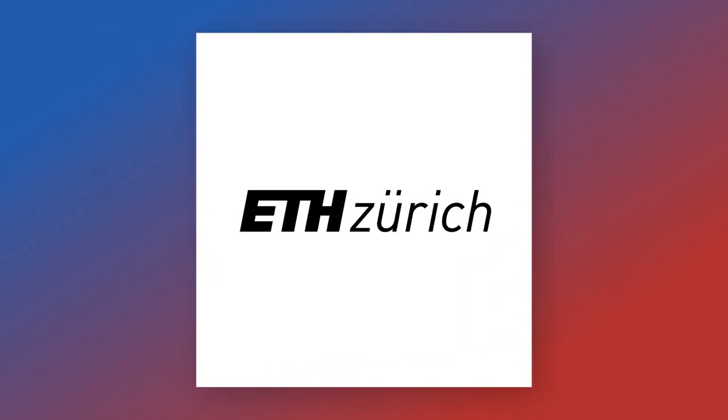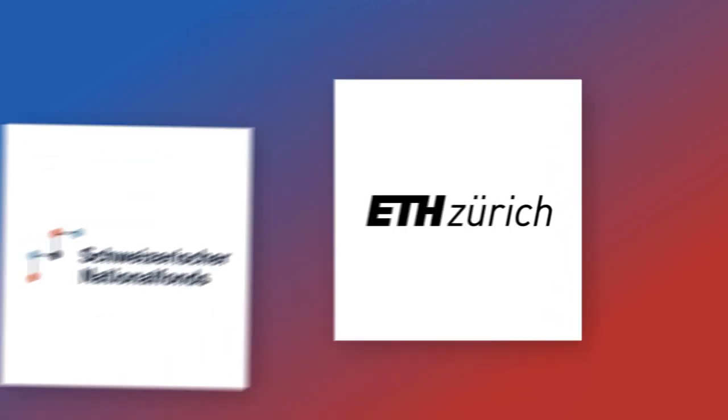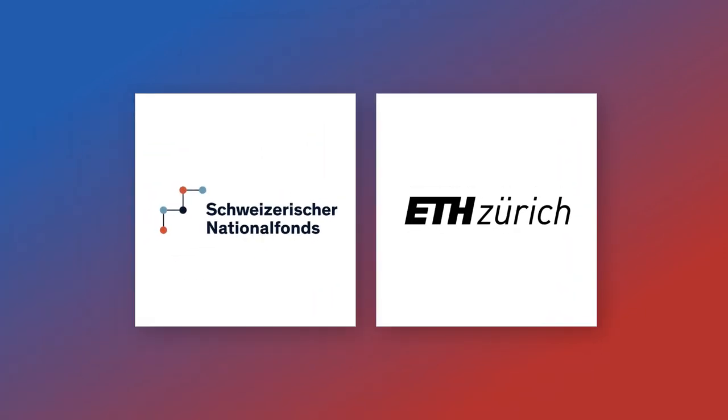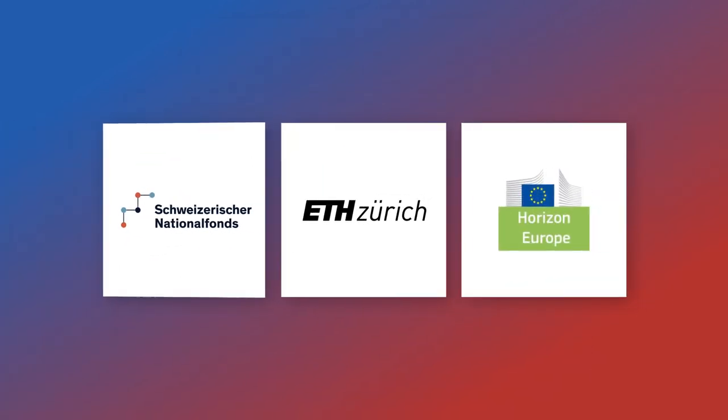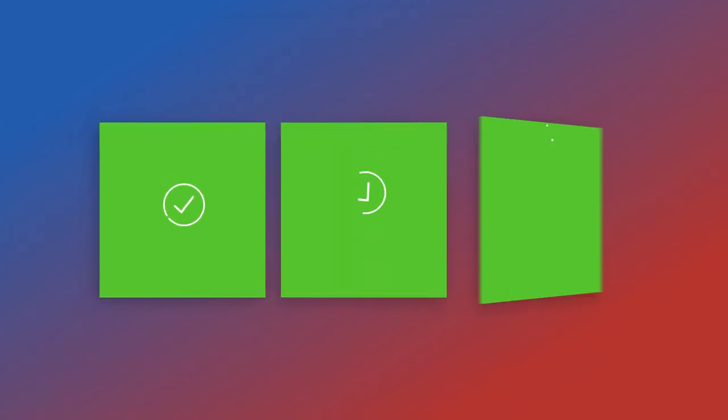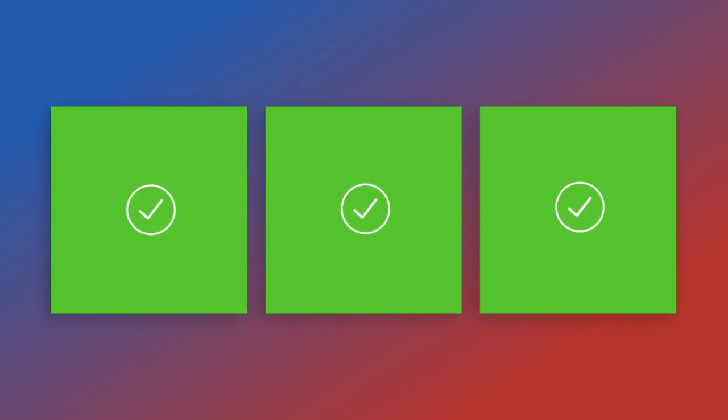For example, ETH Zurich and funding organizations such as SNSF and Horizon Europe expect a DMP for most research projects. In this case, the DMP is a brief document written before the start of a project and updated as it progresses.